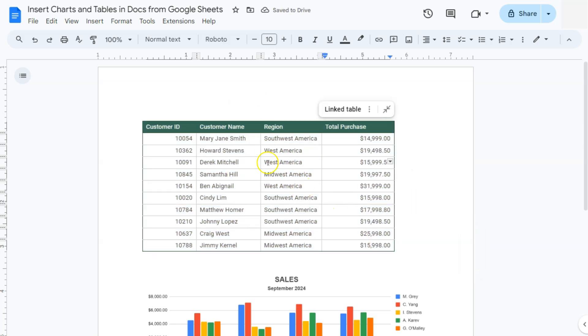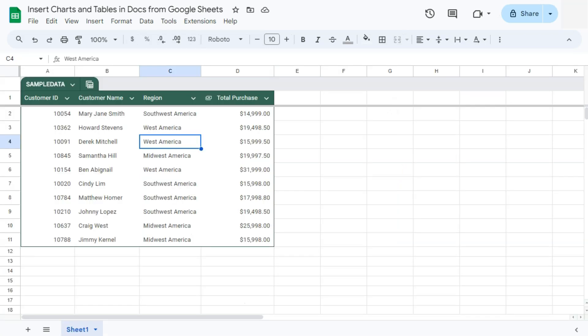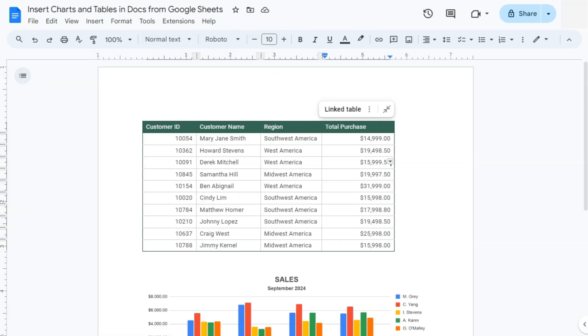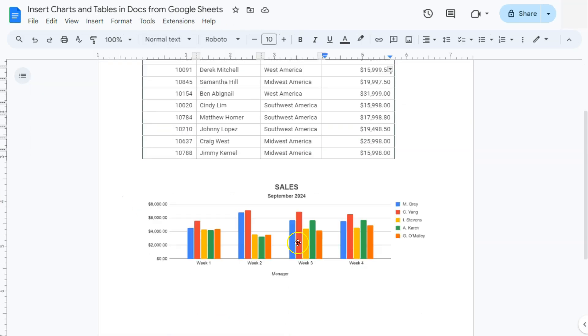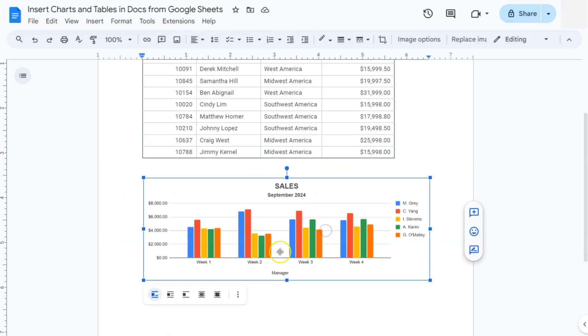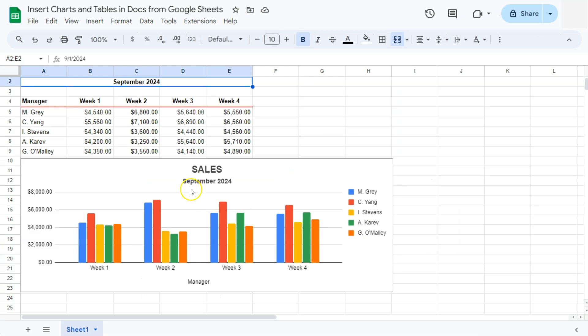Because again, this is a linked table to our original file here in Google Sheets. Unlike for our chart right here, we can't make any changes because this one is unlinked from our original file here in Google Sheets.